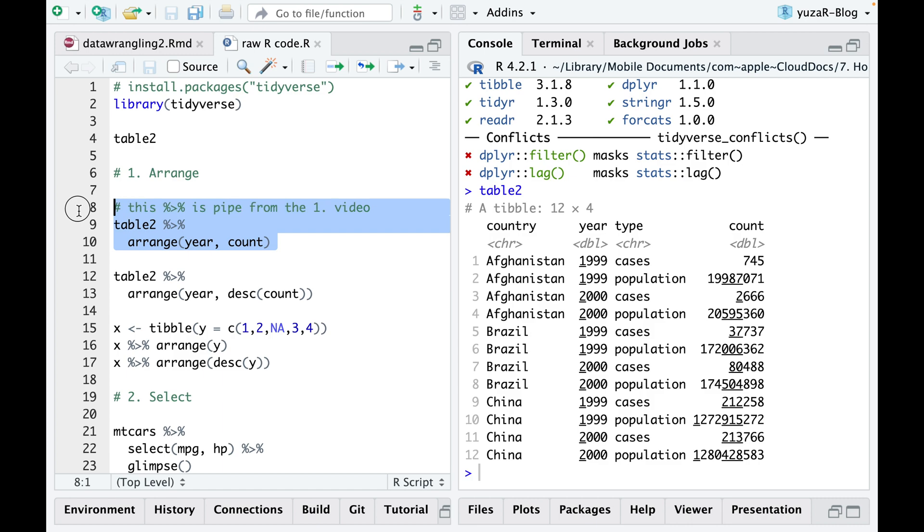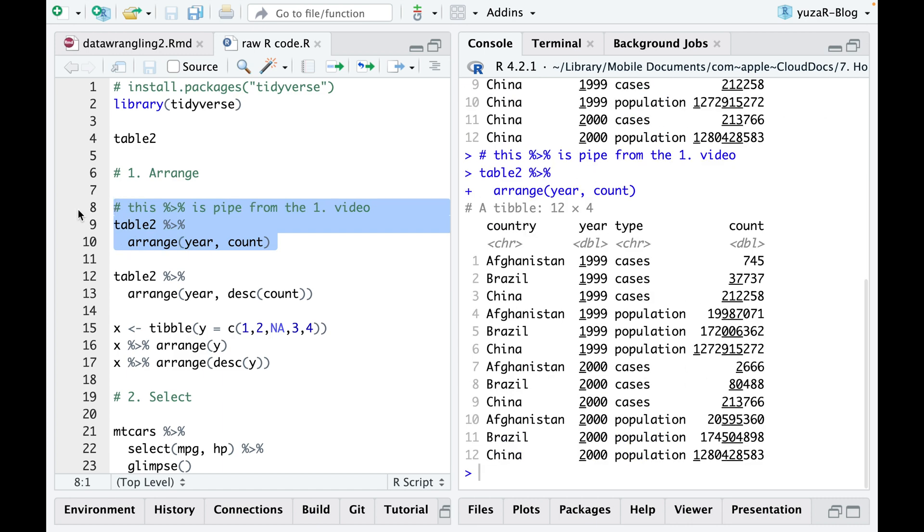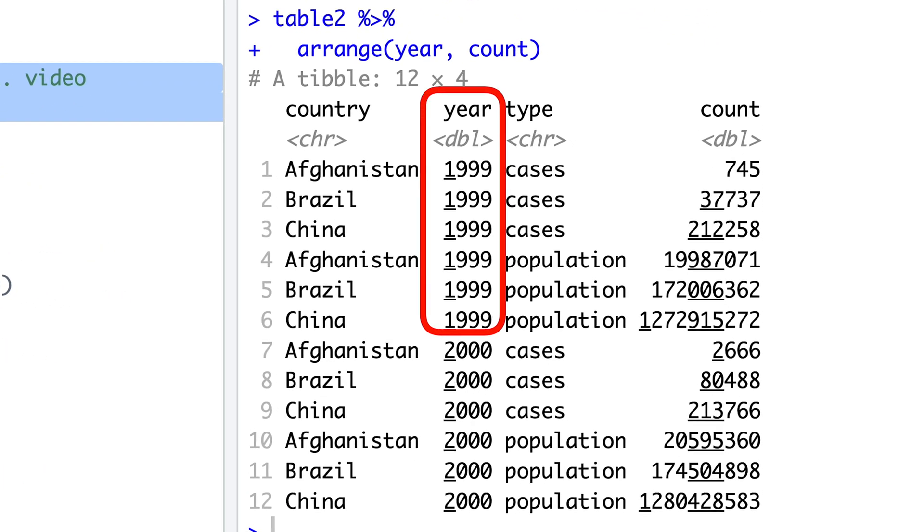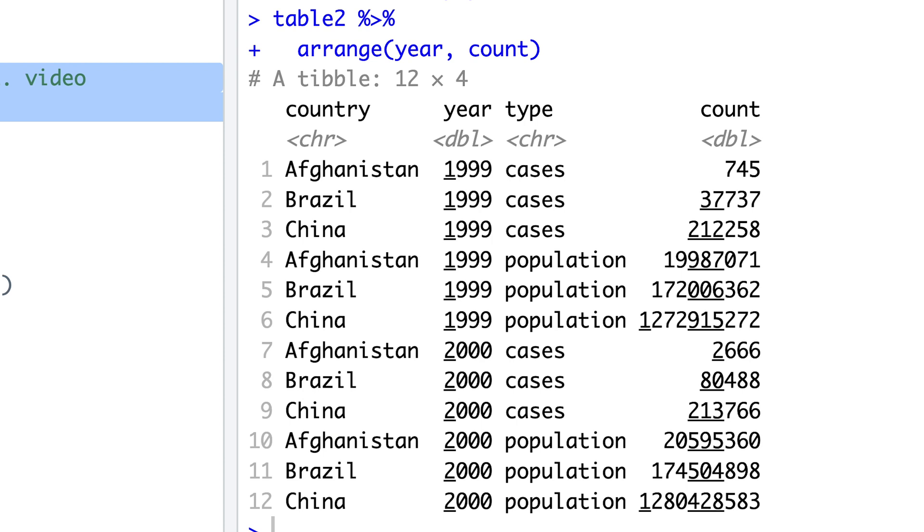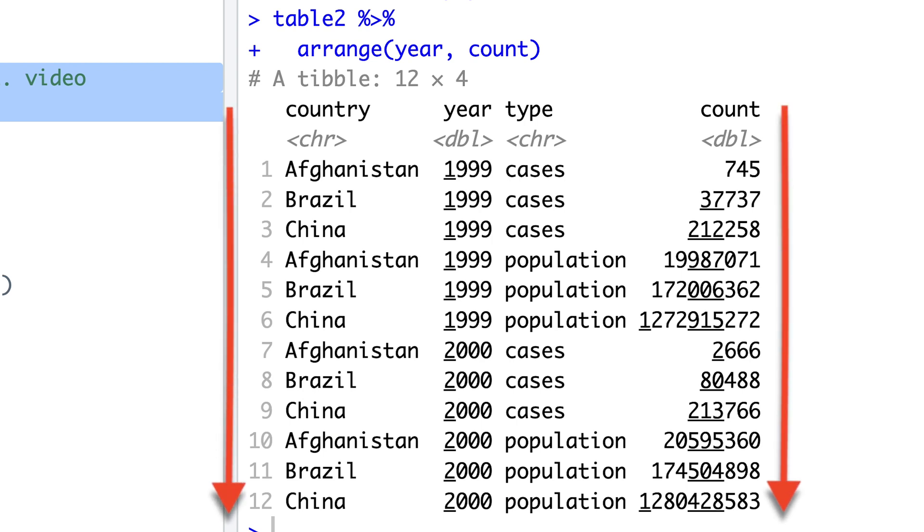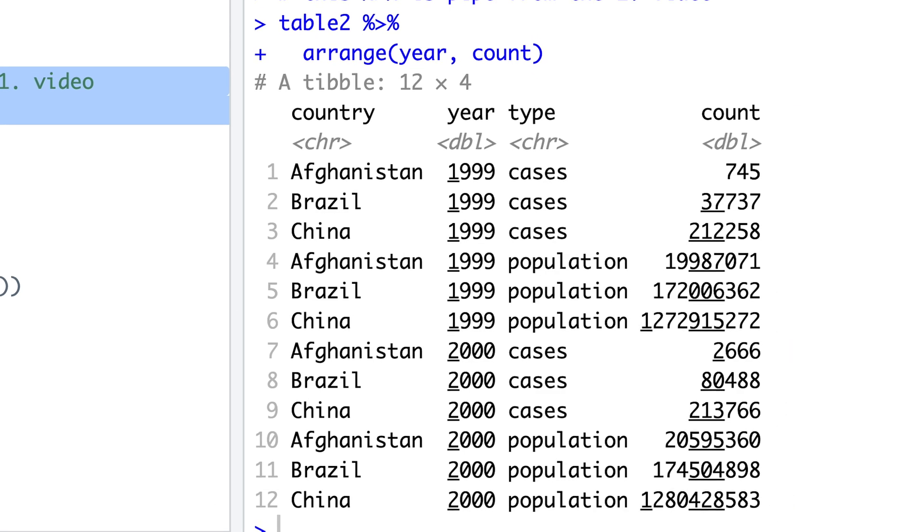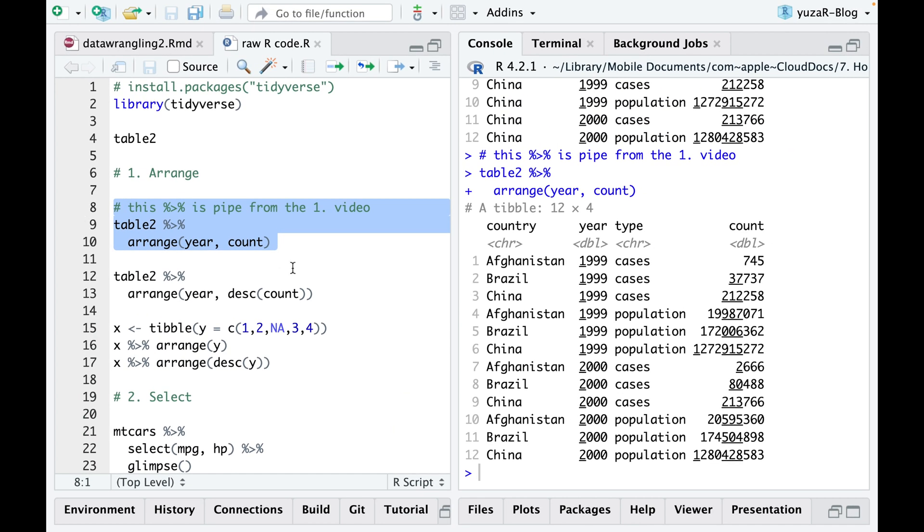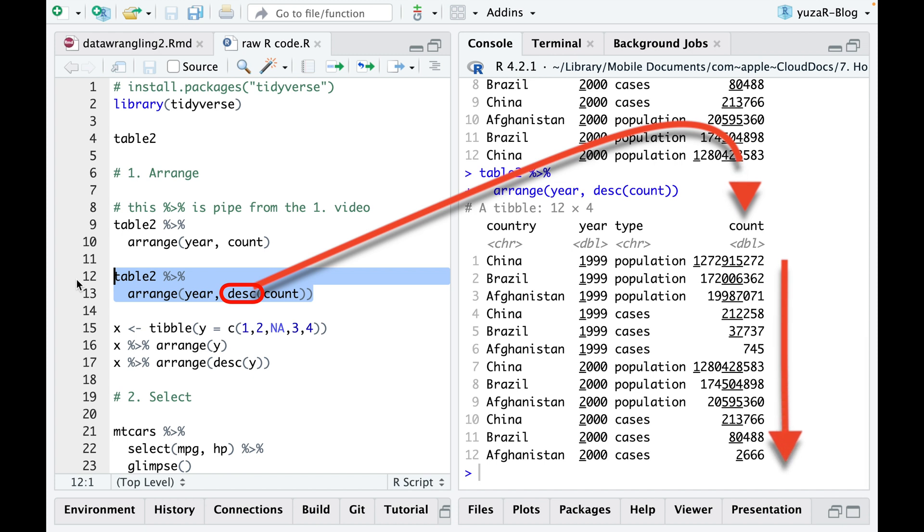Using the first verb arrange, we can sort our table by one or more variables. We get the earliest year first, then within every year we'll display the lowest counts first. The only problem with that is that arrange orders rows by values in the ascending or low to high order by default. But we sometimes need the descending order to see the highest values first. For that, we can use the DESC function to sort a variable in descending order.